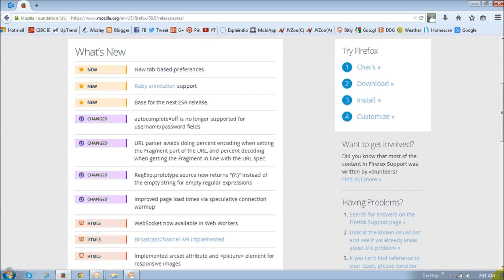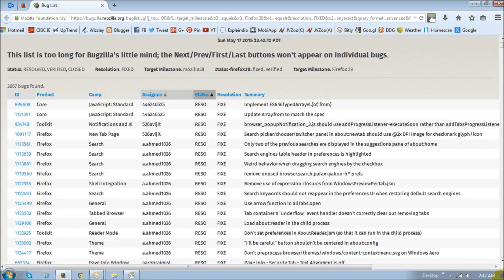So in this new update, it includes some changes to improve page load time, but doesn't include much in terms of new features. The only notable change is the new tab-based preferences which we'll talk about in a moment. There were over 3600 bug fixes and fixes to security vulnerabilities.